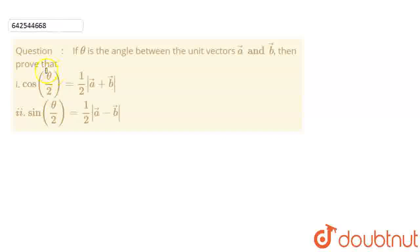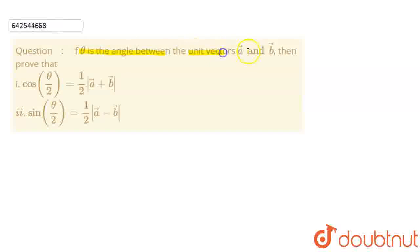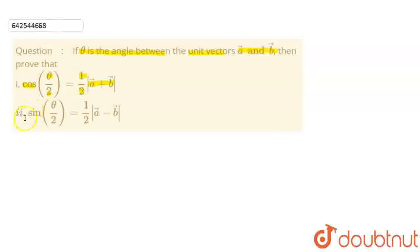Welcome to Doubtnet. This is the question: If theta is the angle between the unit vectors a and b, then prove that cos(θ/2) is equal to (1/2)|a + b|, and the second part, sin(θ/2) is equal to (1/2)|a − b|.